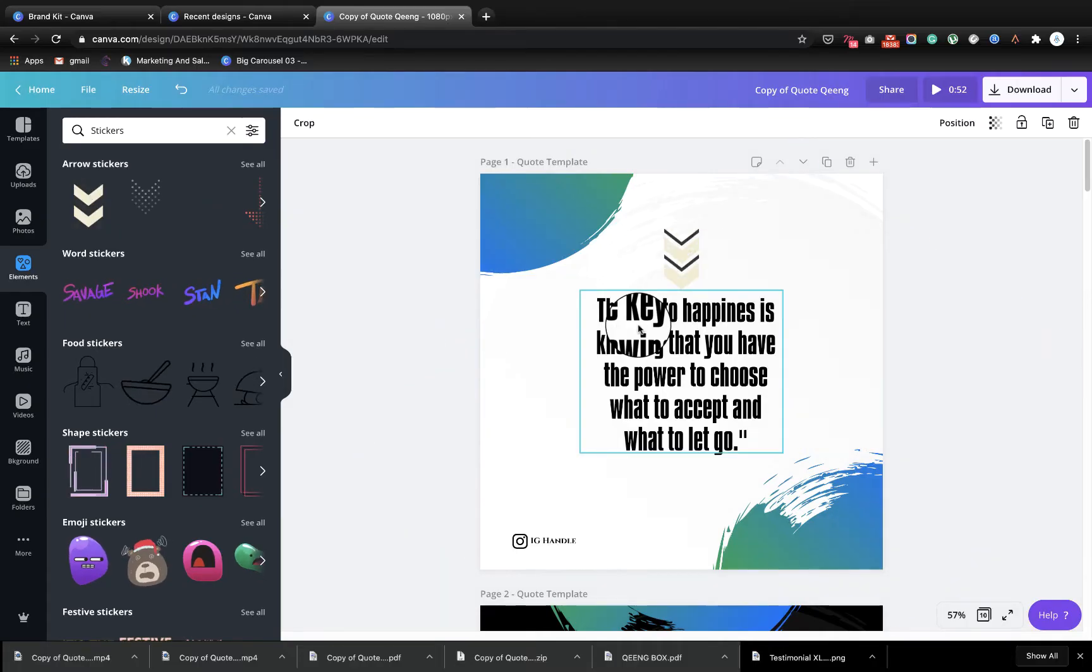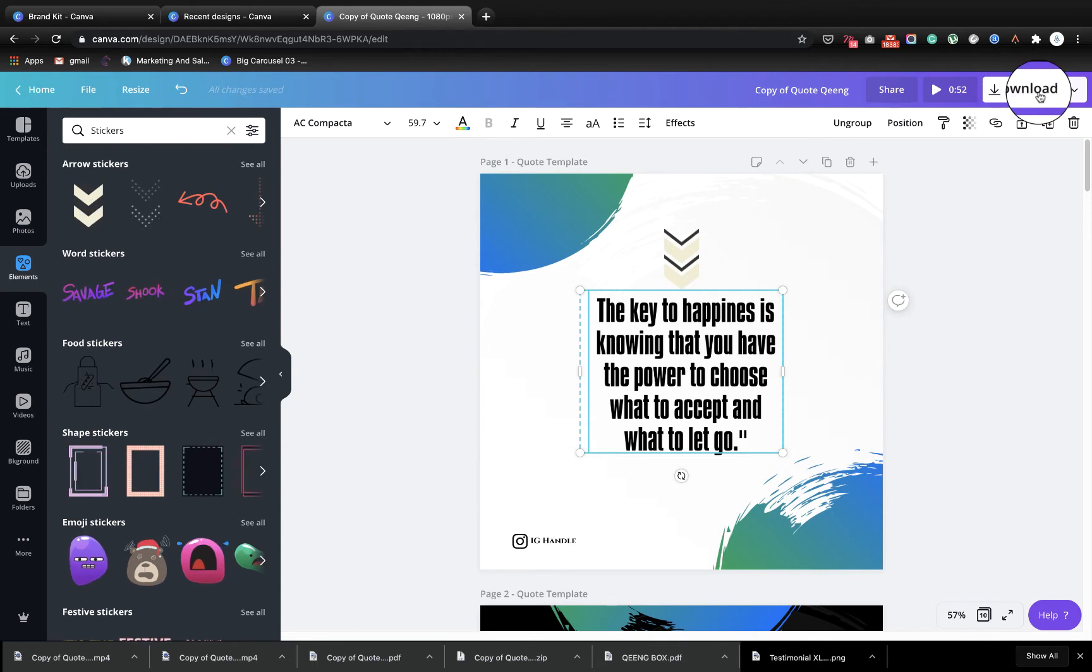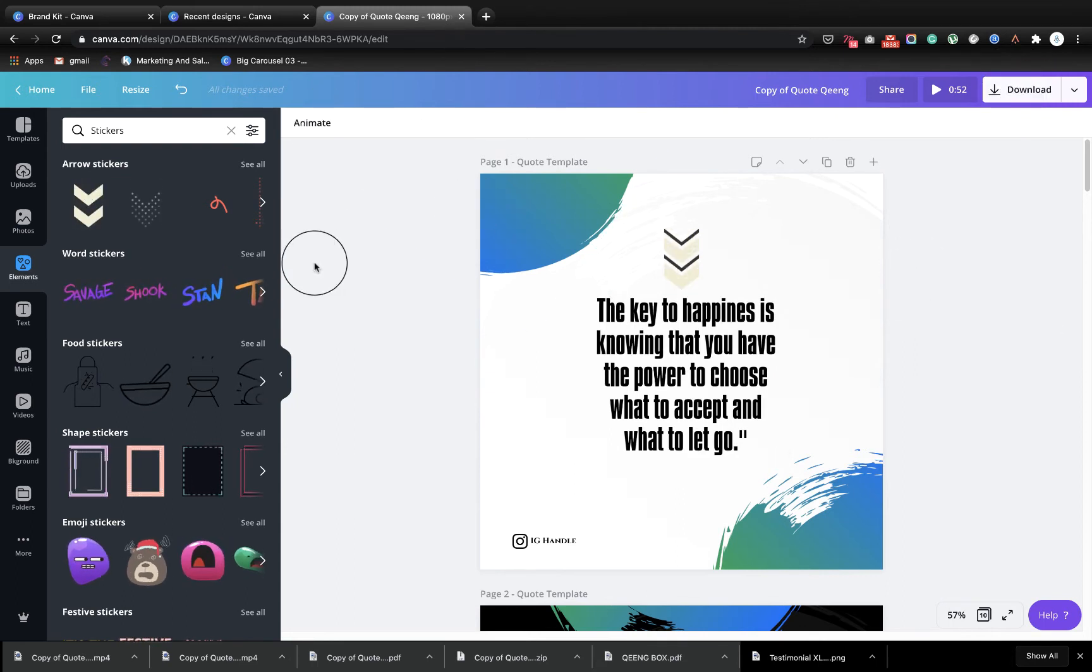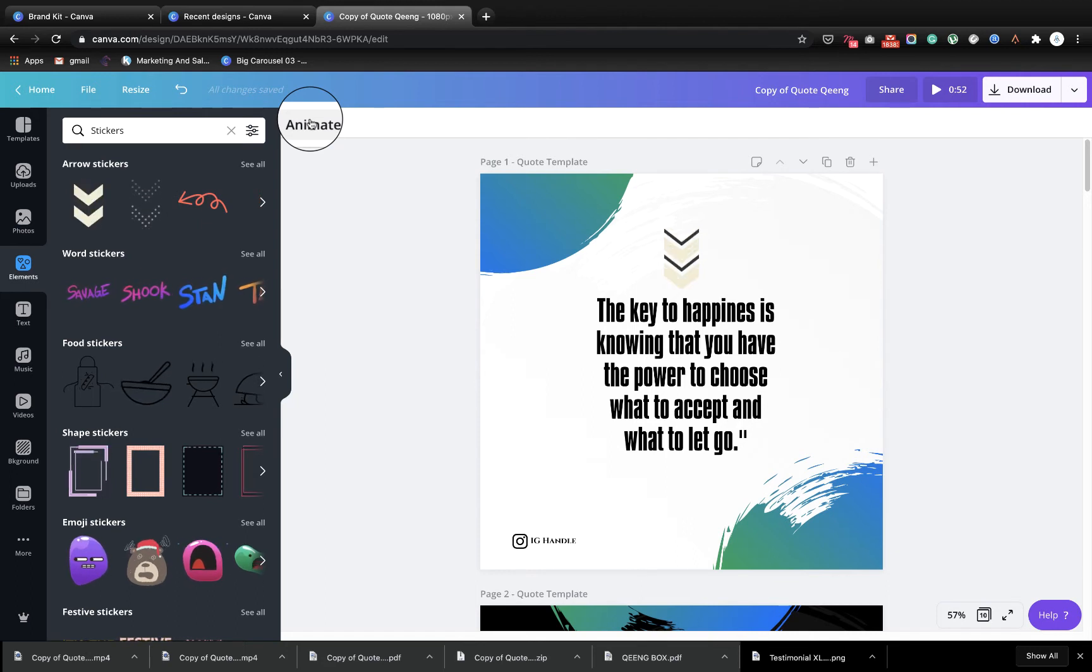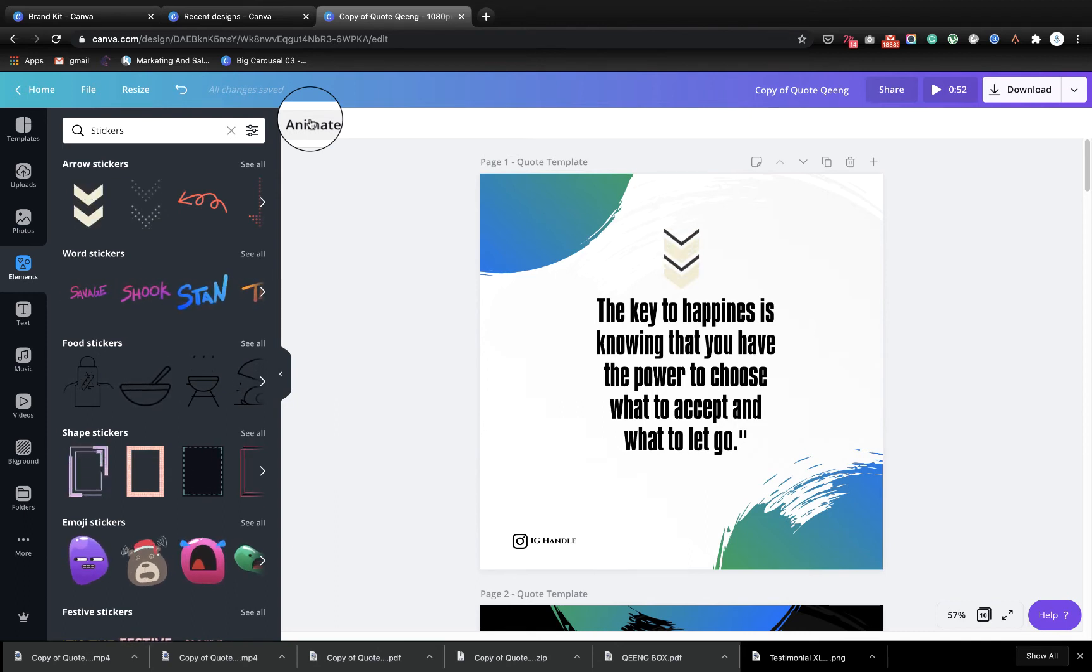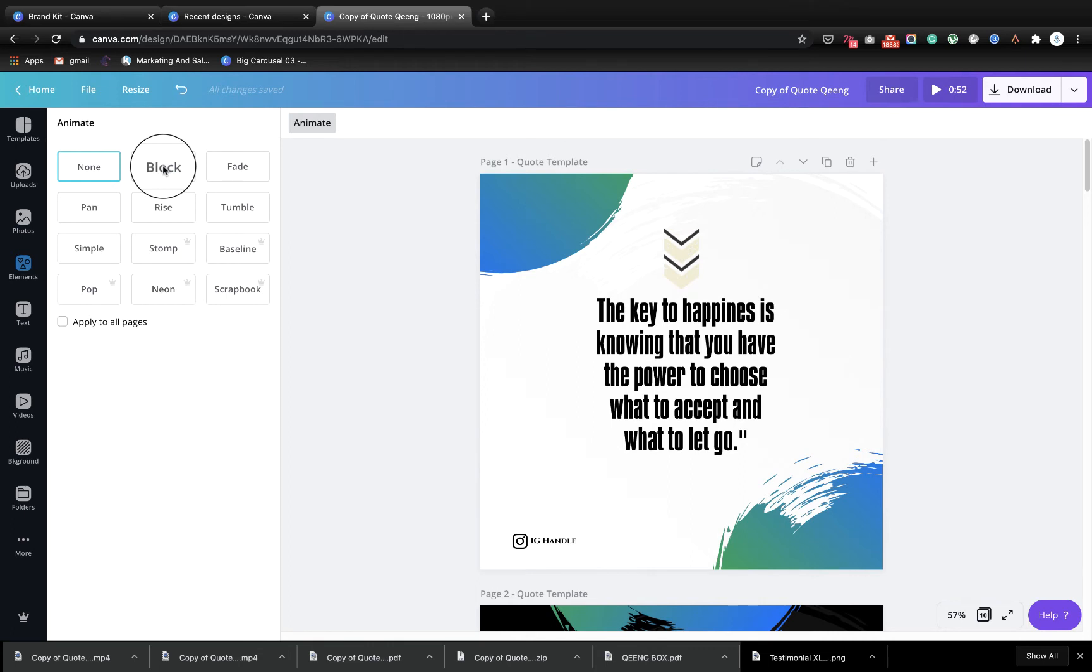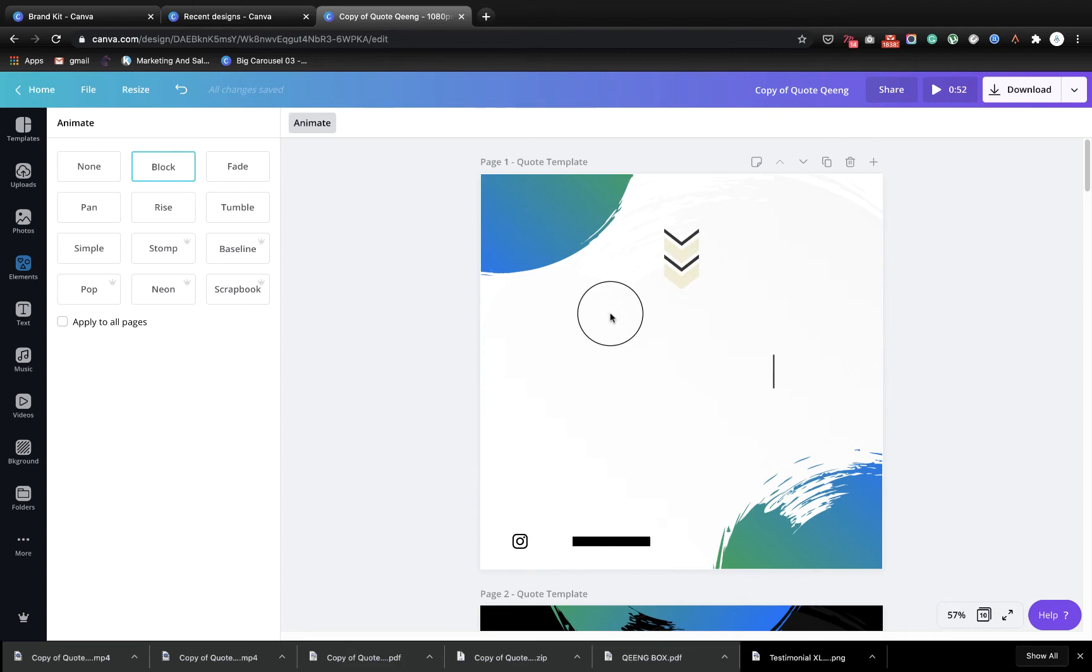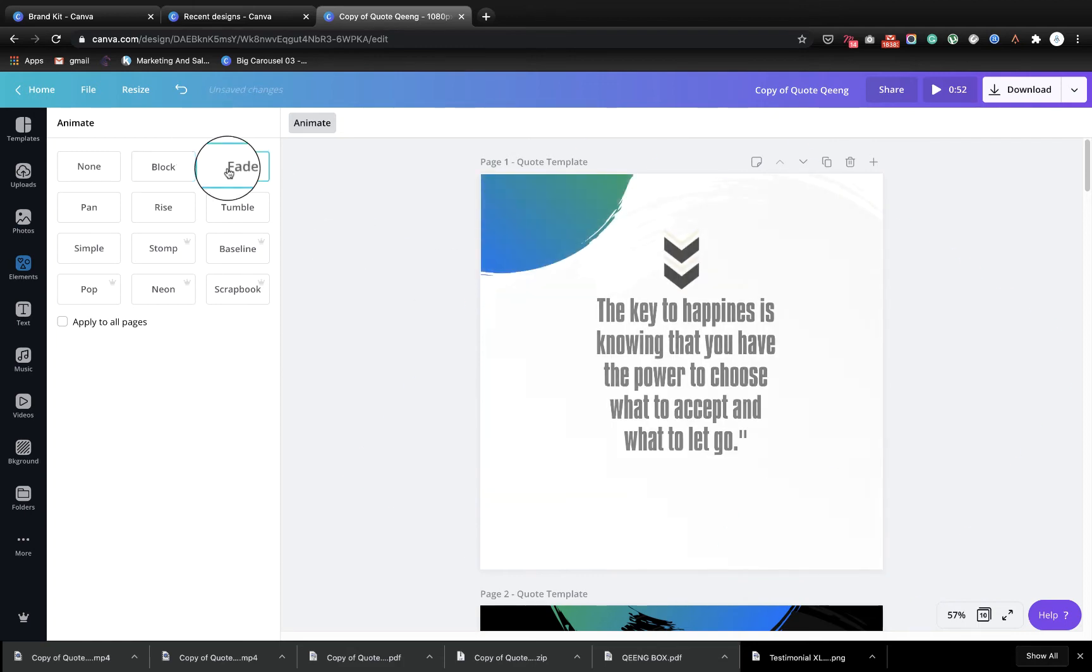Another time when this video is very important is when you use this animate. Now animate is a feature for pro users. If you are using pro Canva you can use this animate to make your post animated with just a single page. All you need to do is click on animate, then you can pick one of the effects here. This is block, so what block does is this. This is fade.